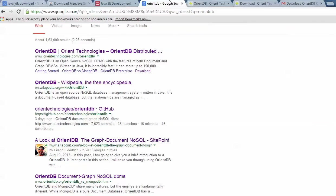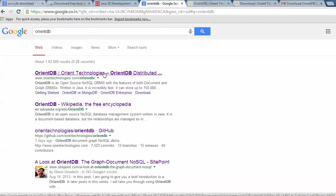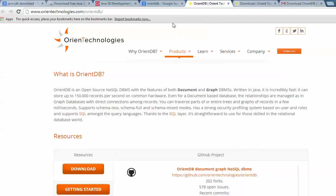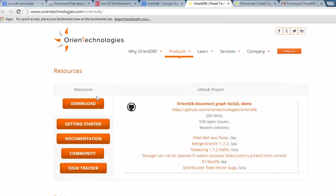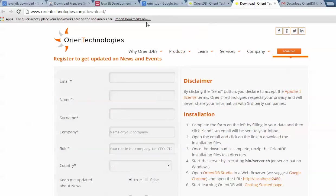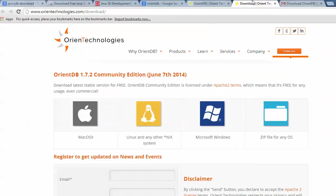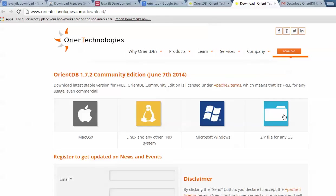Now let me show you how to download OrientDB. Type 'OrientDB' on Google — here is the link for orientdb.com. When you open this website you can see: 'NoSQL database management supporting both document and graph.' Click the download link and you will come to the download page. You can see OrientDB 1.7 community edition released on June 7, supporting Mac, Linux, and Windows as a zip file.